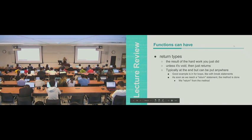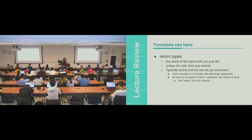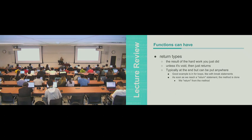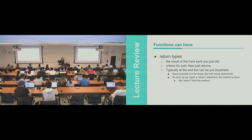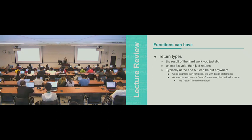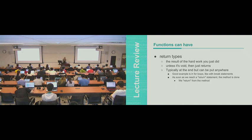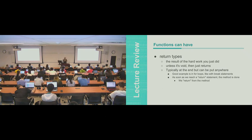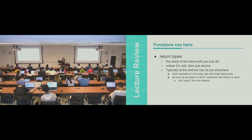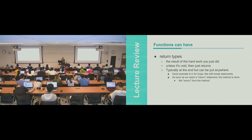And then return types. So again, it's the result of the hard work that we just did. Unless it's void and just returns, it doesn't have a value that you can grab onto and use within other parts of your program. And again, we can use return statements in for loops, kind of like break statements, where as soon as we find the value that we want to return, we can go ahead and get out. If not, then we can just continue on. It's one of the many different ways you could write a for loop if you were searching for a particular value.